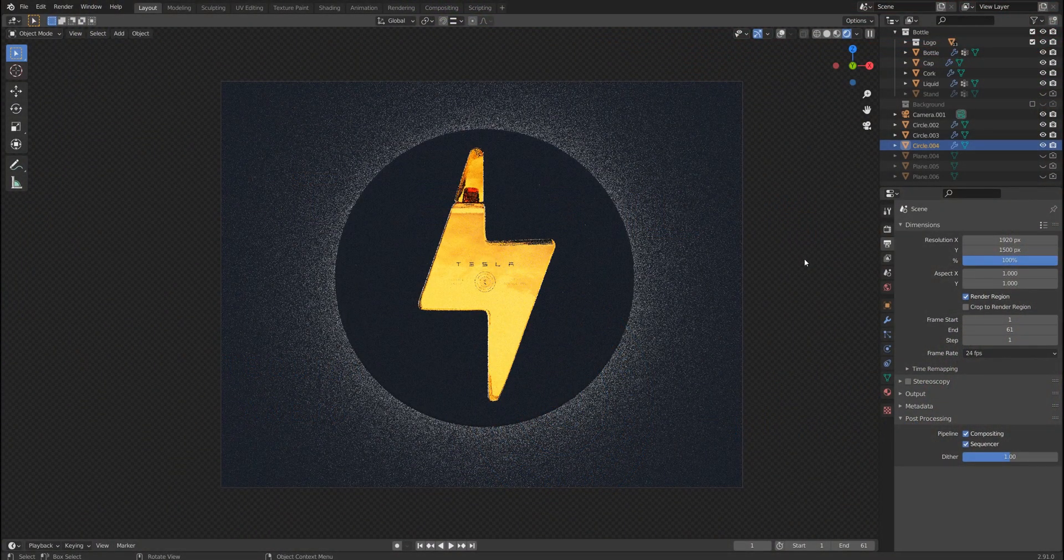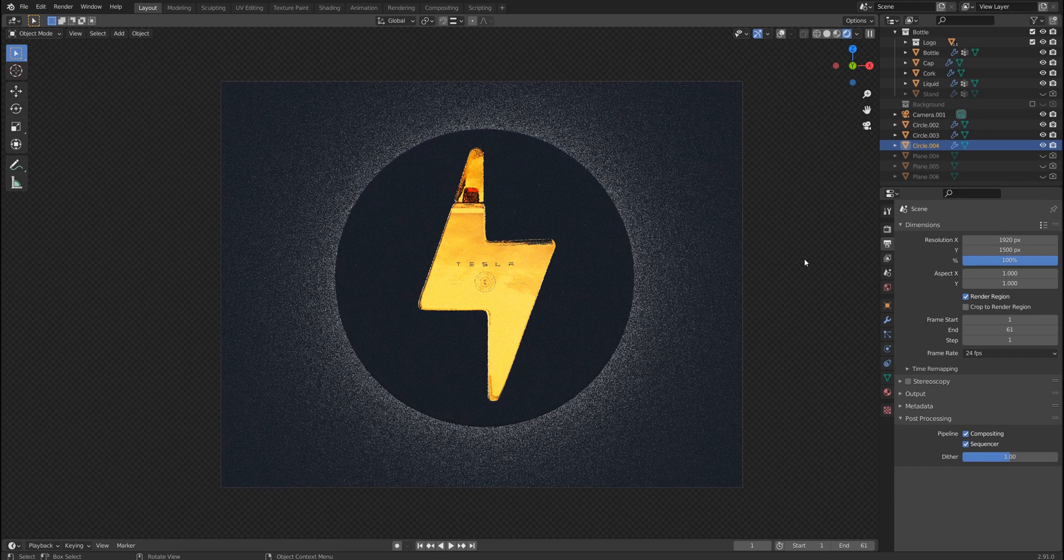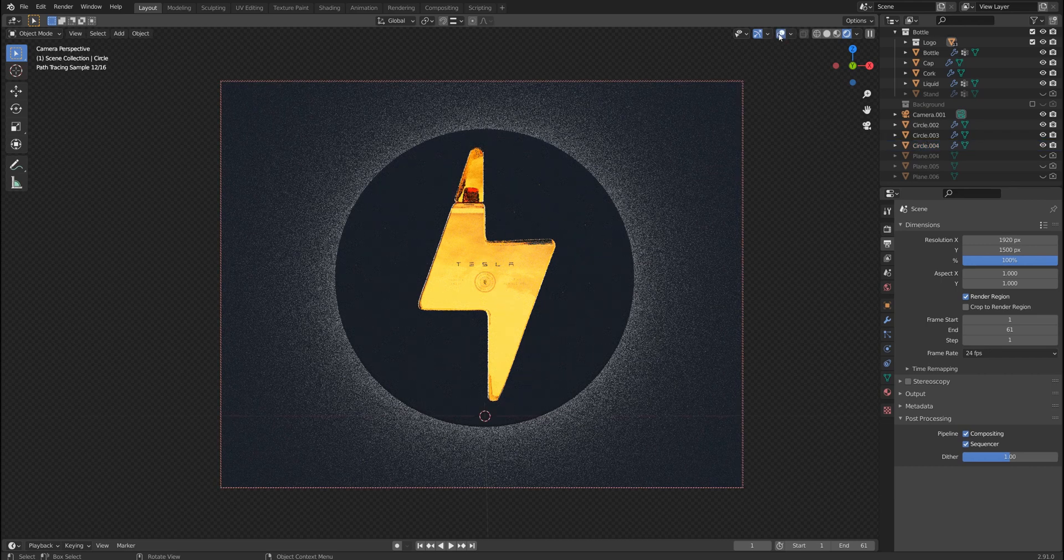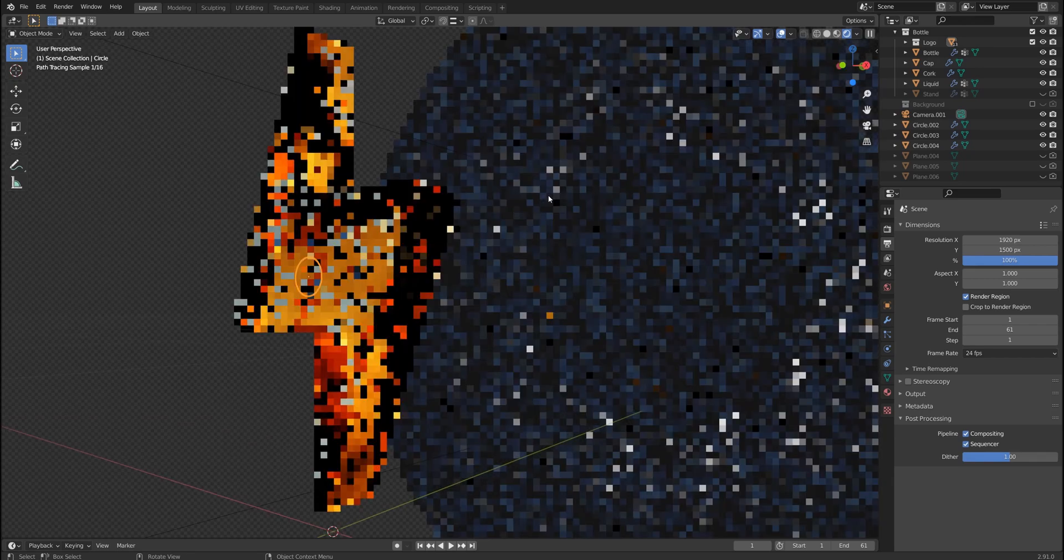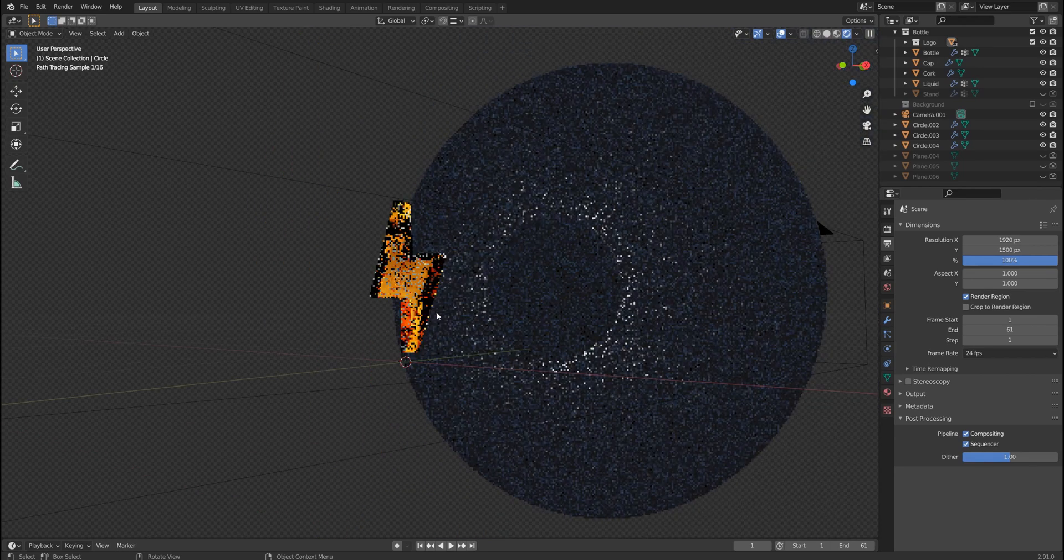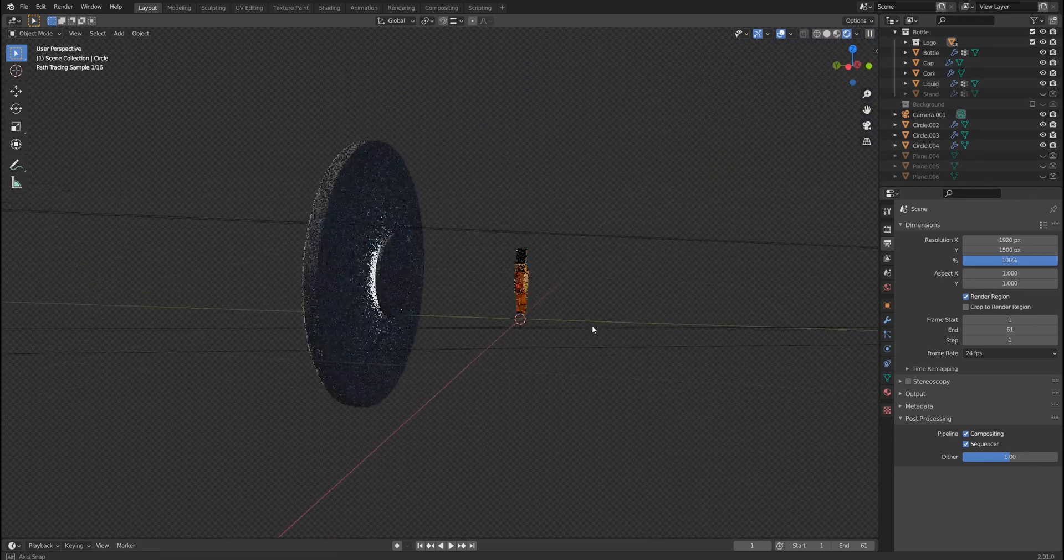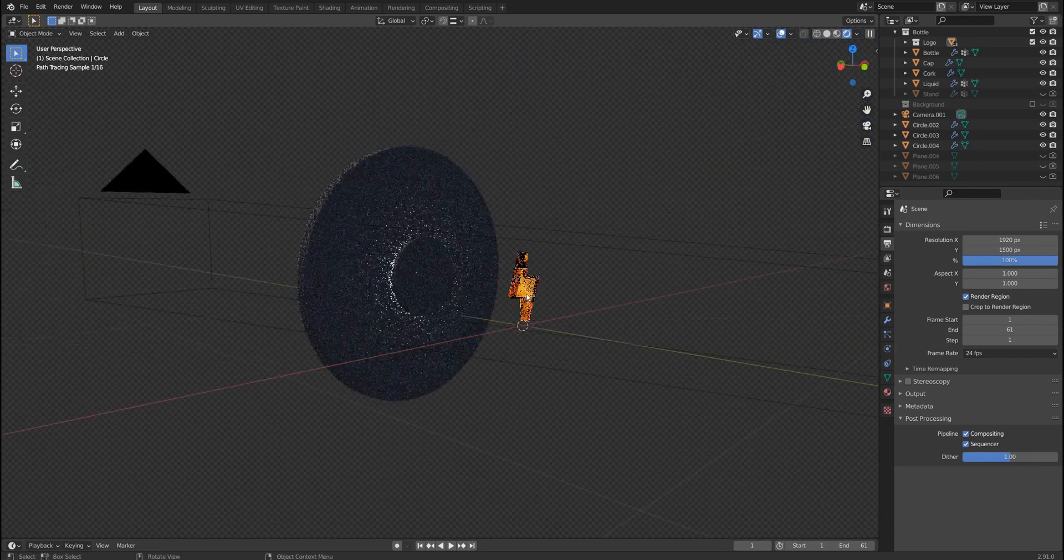How's it going, Andy is here and in this short breakdown I'd like to show you the lighting setup I created for this cool Tesla bottle.